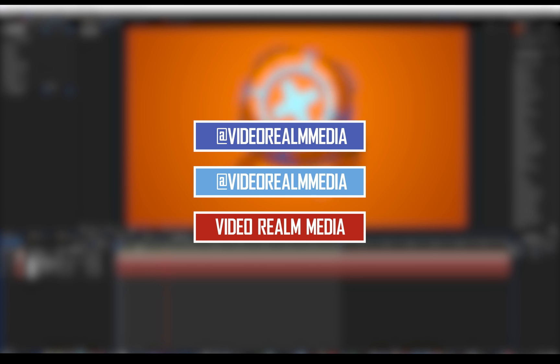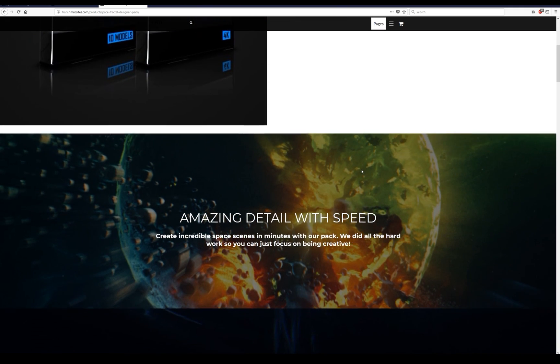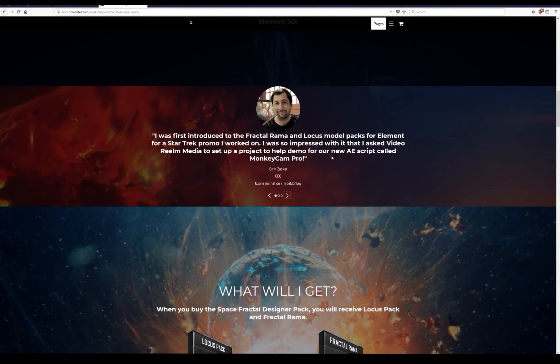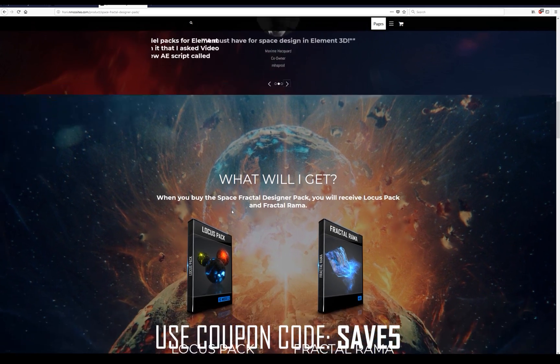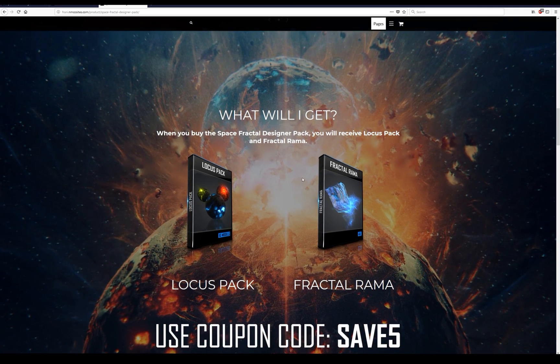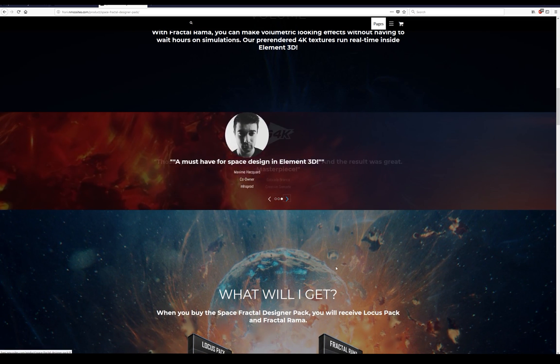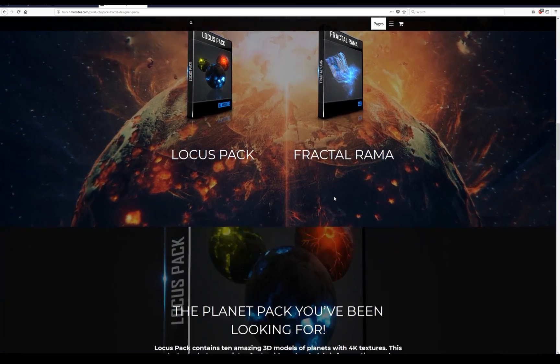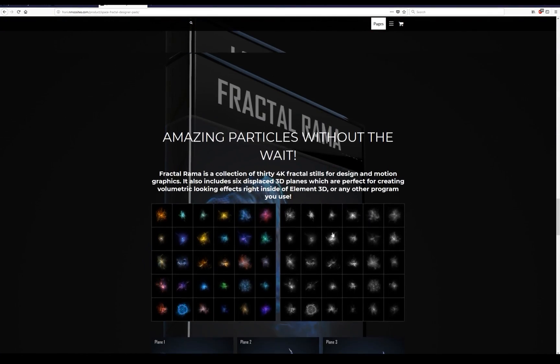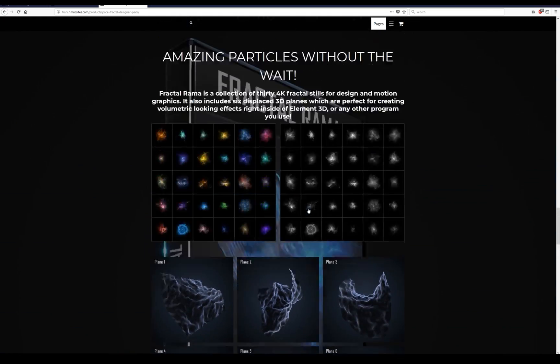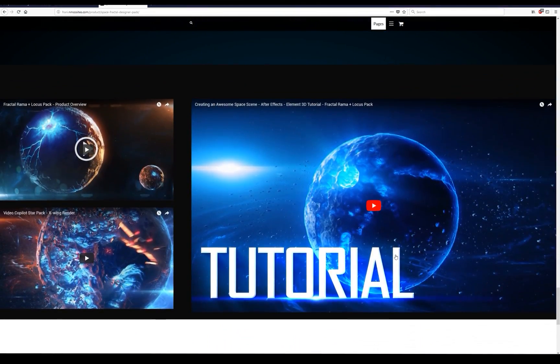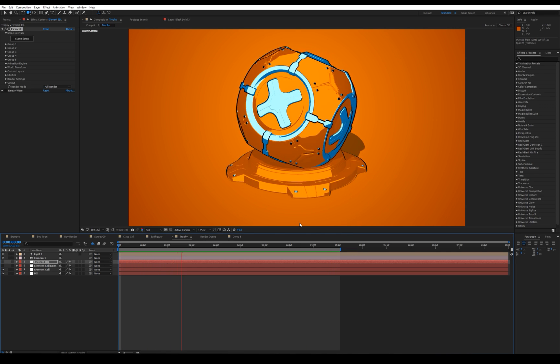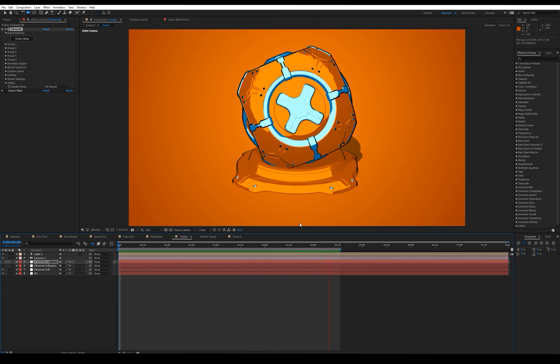Also be sure to check out our website videorealmmedia.net. We have two model packs on there, Fractal Rama and Locust Pack, and it's basically for creating some really epic scenes right inside of Element 3D. We have some testimonies from some well-known people out there in the After Effects community and they love it, and I'm confident that you will as well. We have a bunch of different planets and rock debris and you can basically create some very volumetric looking effects right inside of Element. It's pretty amazing. Alright well thank you guys for watching, I hope you enjoyed the tutorial and we'll see you next time.